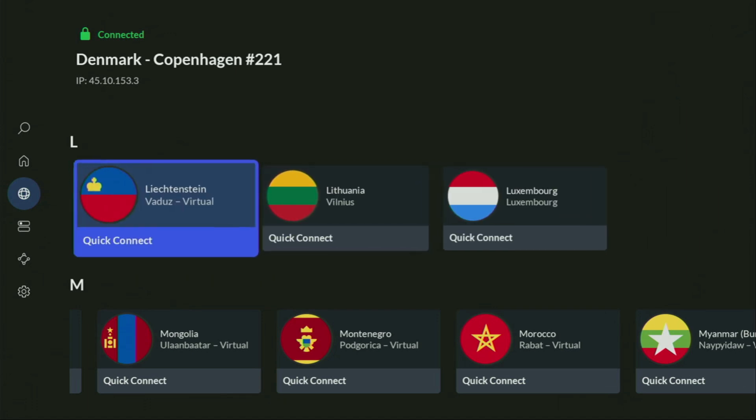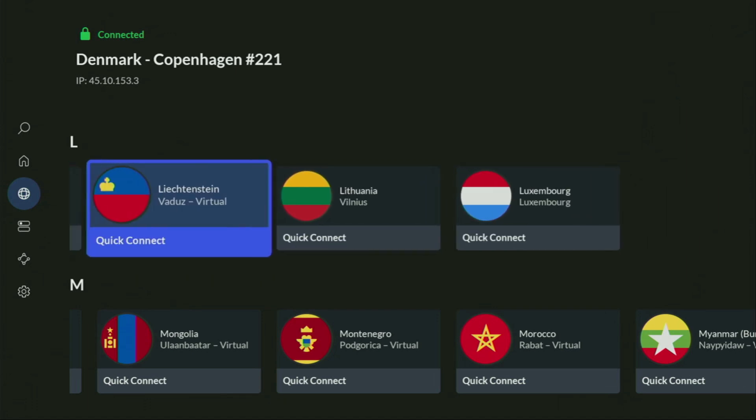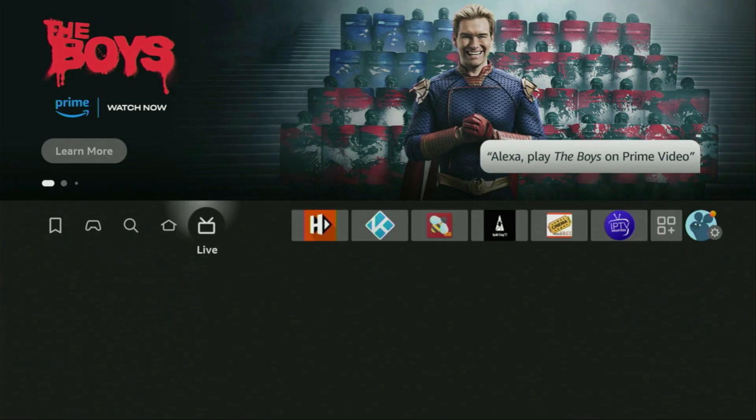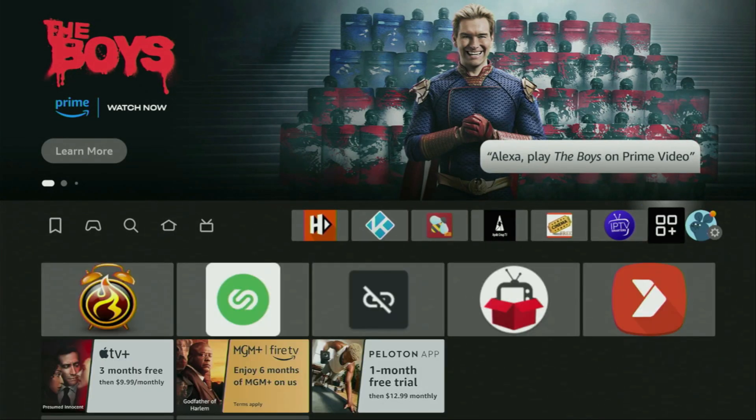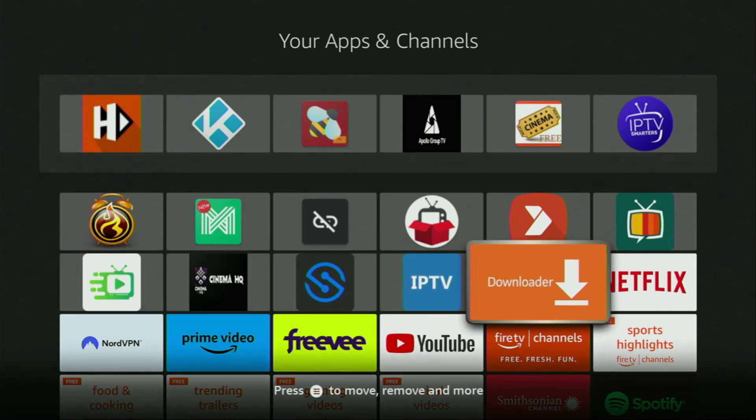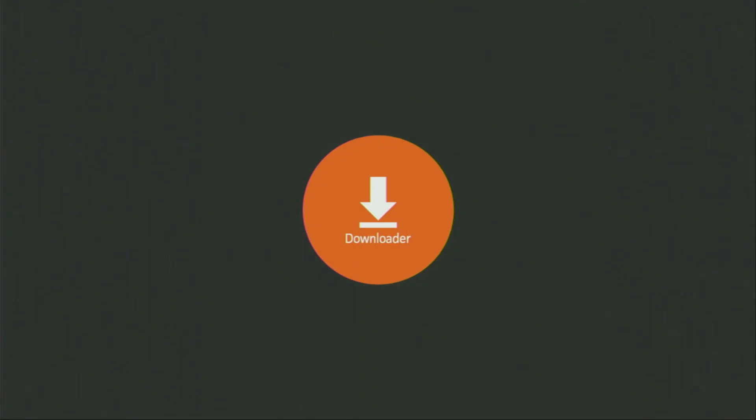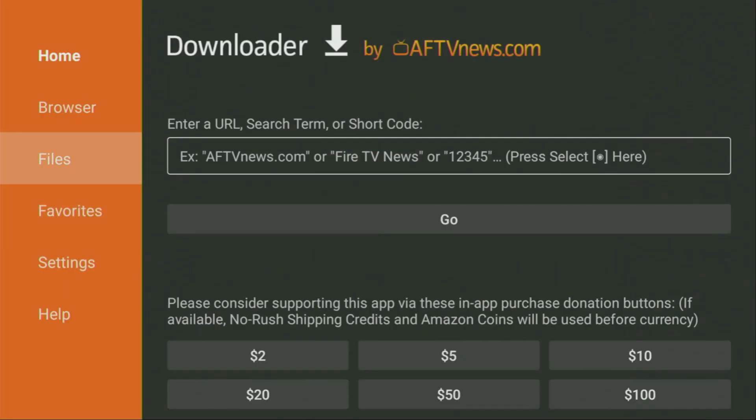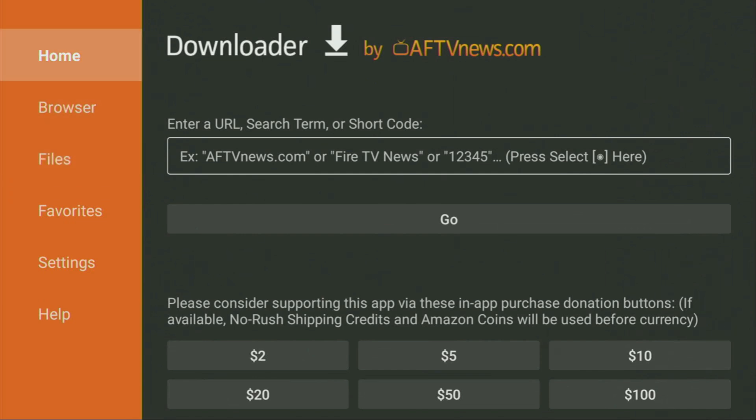And now, finally, let's use Downloader safely. So, we gotta go and open the Downloader application. There it is. Open it. Wait until it loads for you. And then here, in that search bar, make sure to click on home, and not on browser. So, once again, you gotta click on home.